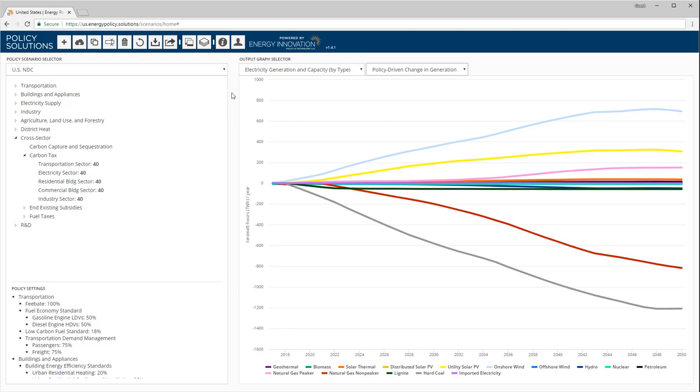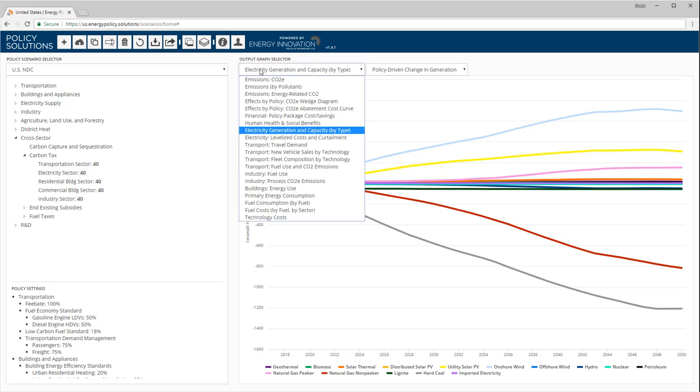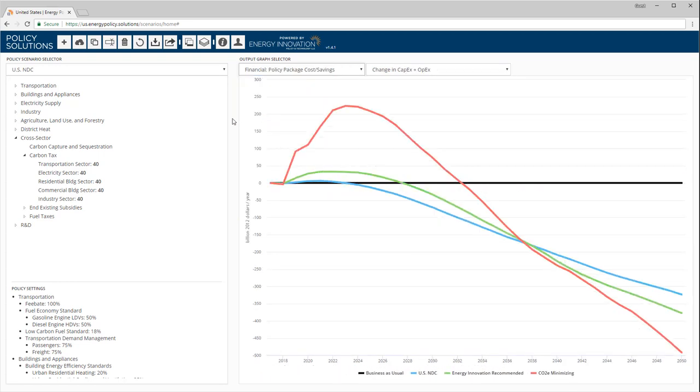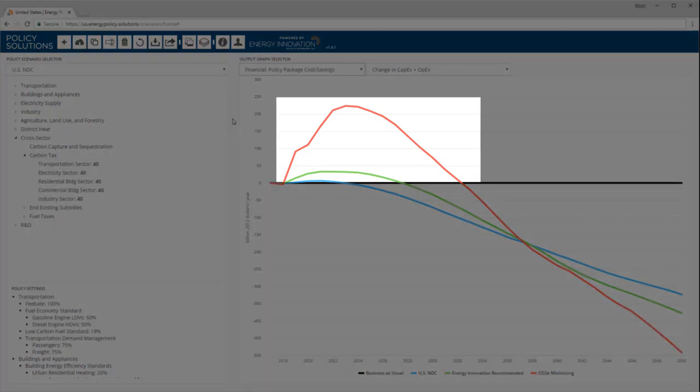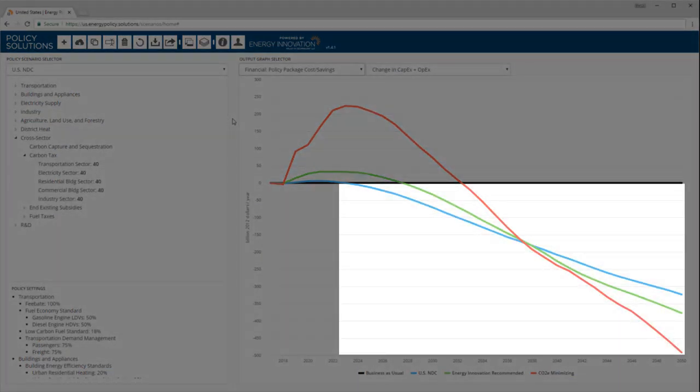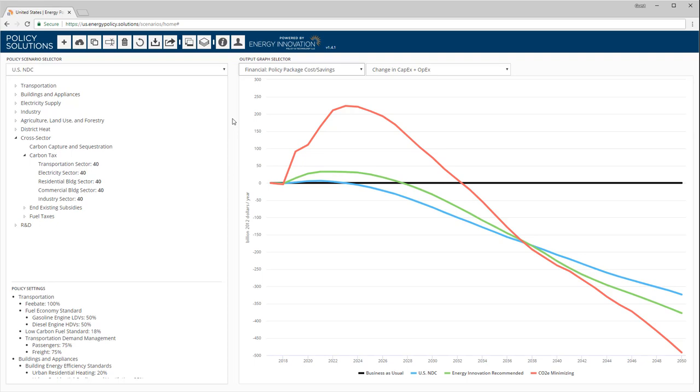Let's look at a few more graphs. The Energy Policy Simulator can estimate the financial cost or savings of a policy package. Many packages exhibit a pattern of costs in the early years followed by savings in later years. This is because policies that strengthen linearly tend to increase investment in capital equipment, such as solar panels, wind turbines, and more efficient industrial machinery, at a more or less constant rate, while the fuel savings provided by the new equipment grow over time as an ever greater quantity of new equipment has been cumulatively deployed throughout the economy.